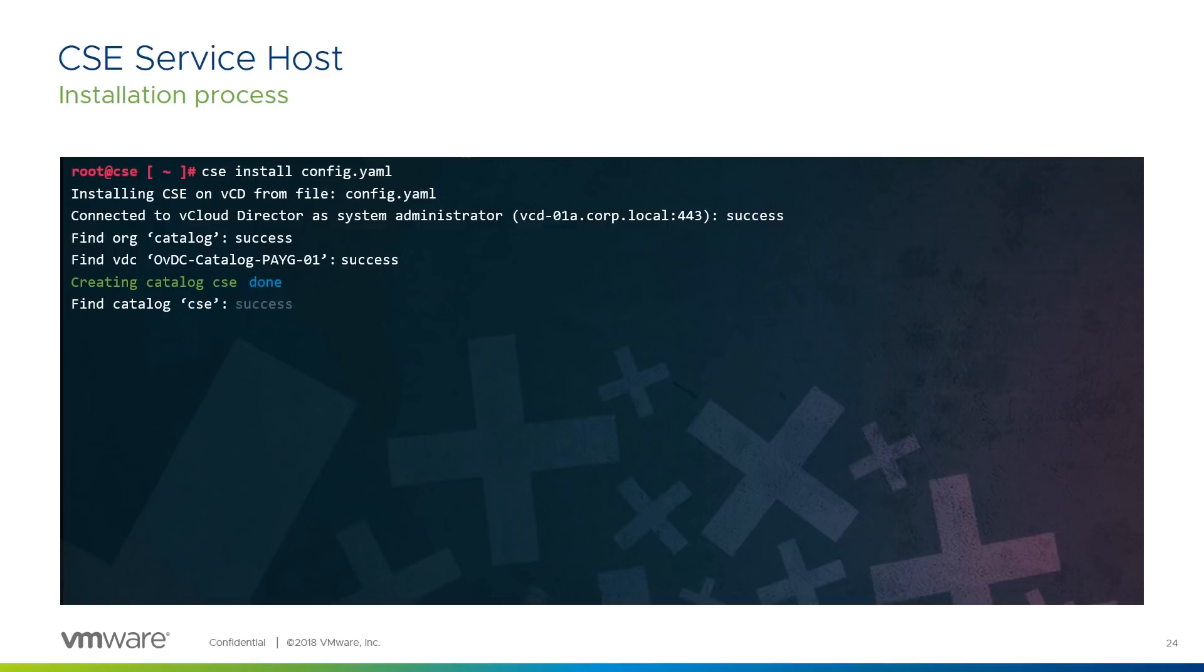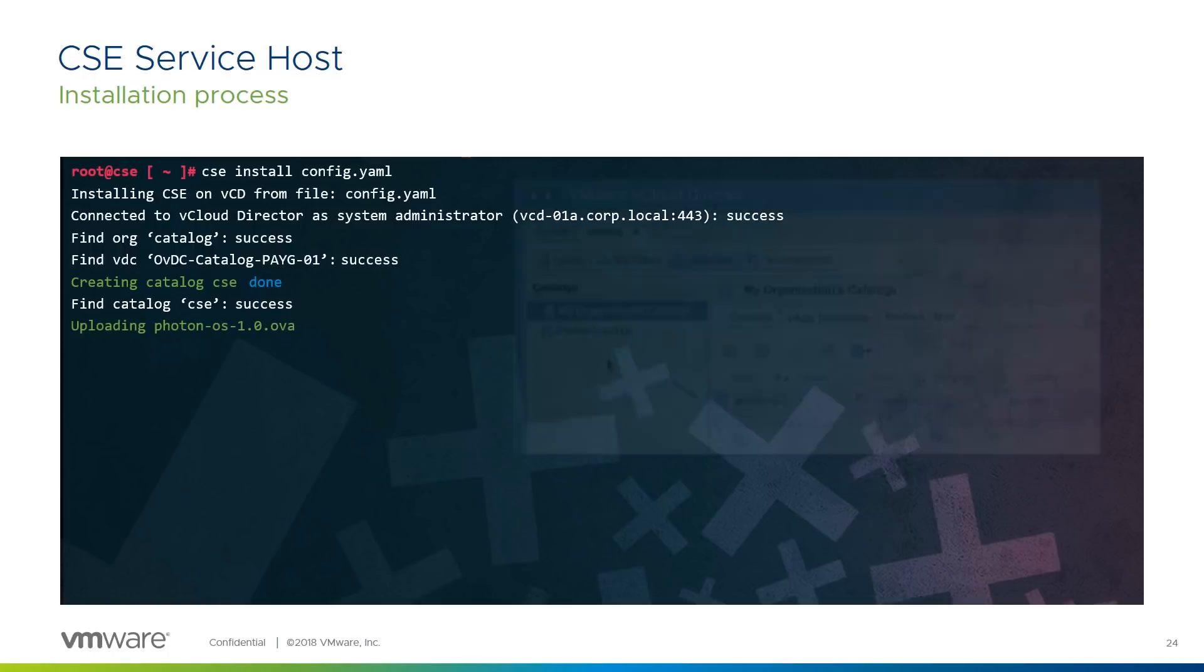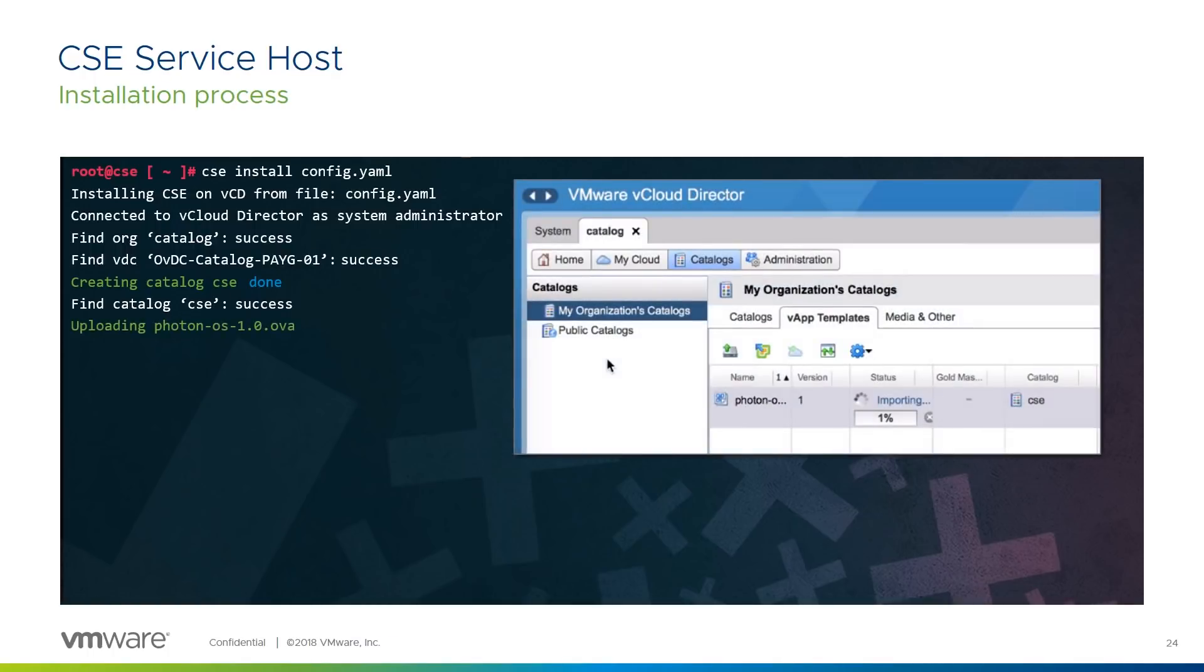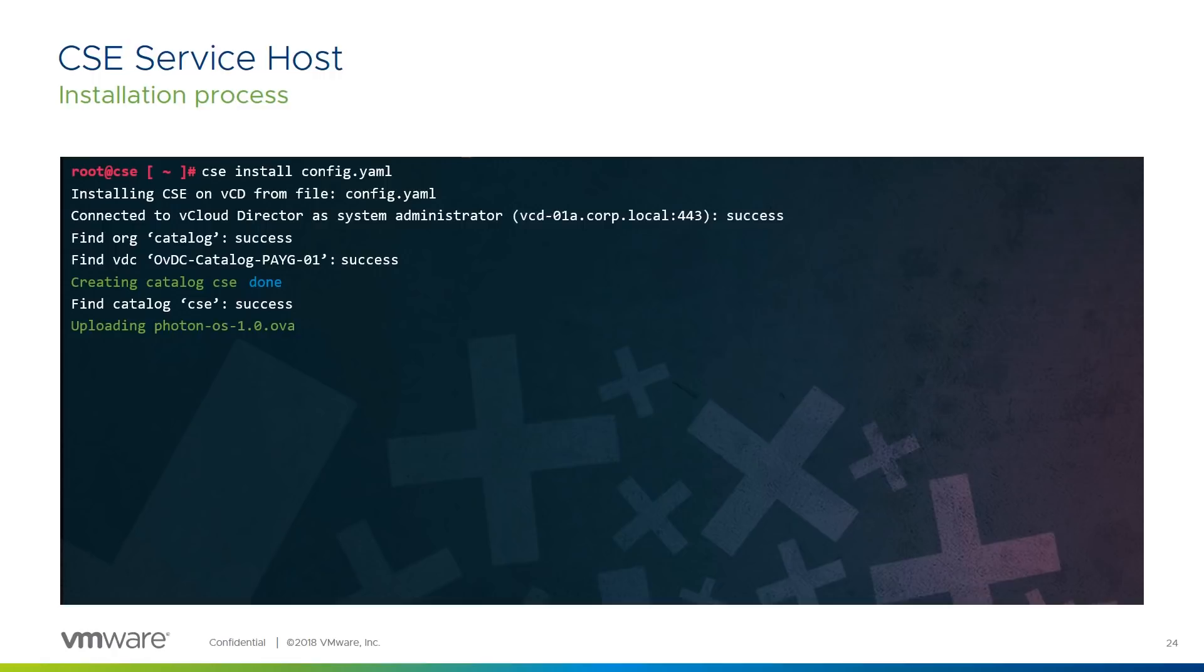Next, we download the template images from the source repository we specified in the configuration.yaml file, and upload it into VCD, as you can see here. This takes some time to complete, but once it does, we check that VCD has the vApp template OVA. Then deploy a temporary vApp from the template we uploaded, as you can see here.